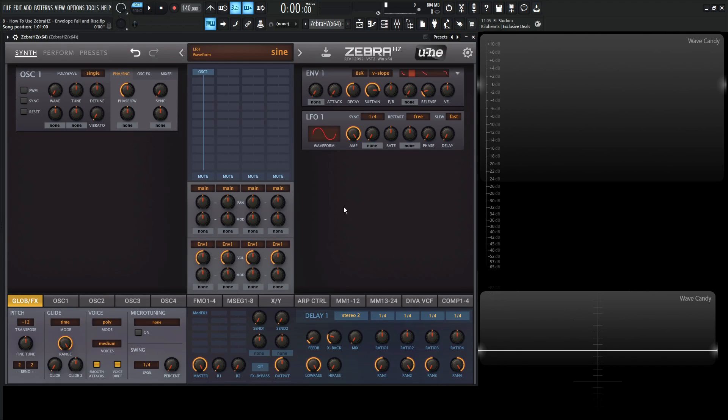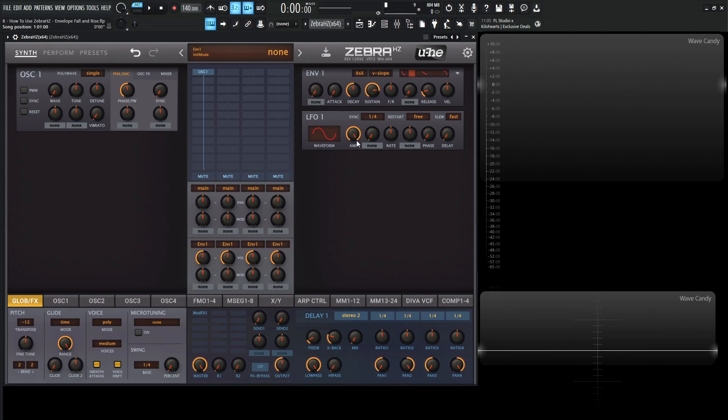Hey guys, John here. Welcome back to the course, how to use ZebraHZ. This is video 8, and today we're talking about the fall rise knob in the envelope module. So let's right click, go to init preset.